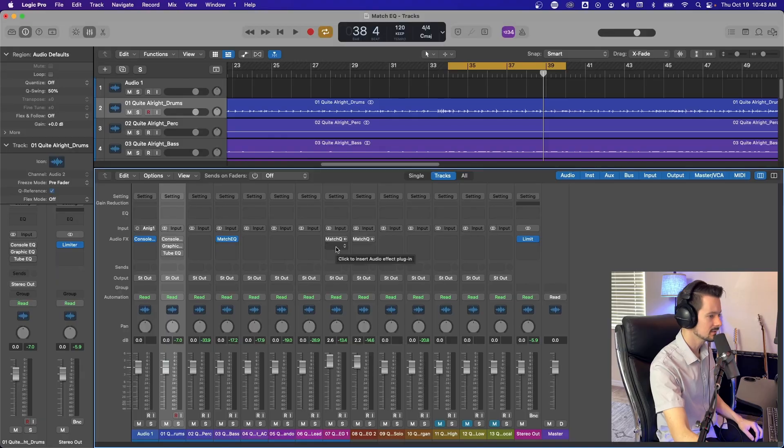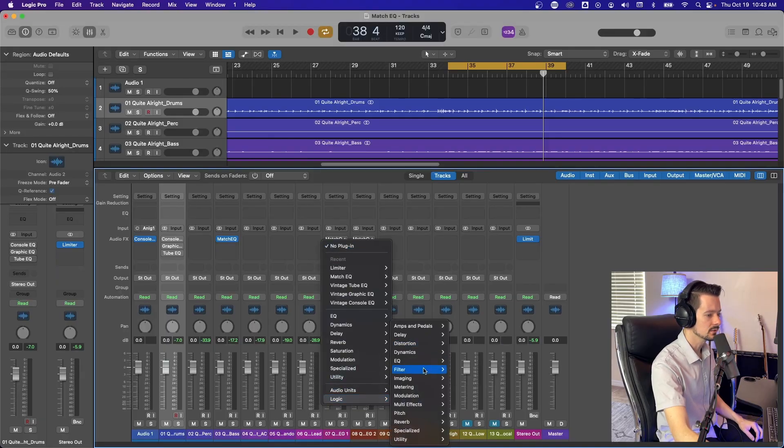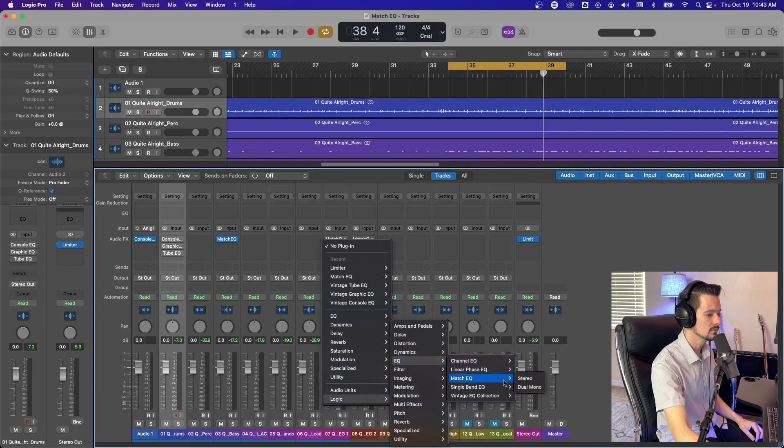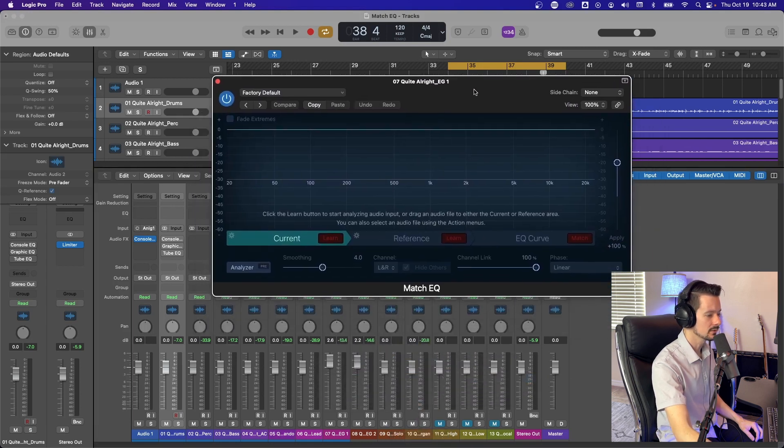So to get to the Match EQ, go down here, go to Logic, go to EQ, go to Match EQ and Stereo. So this is what it looks like.